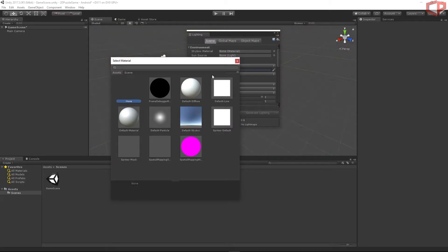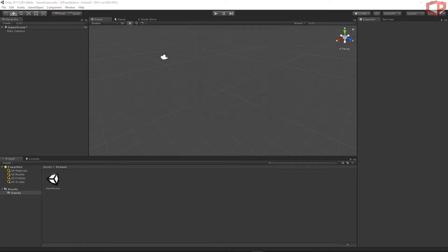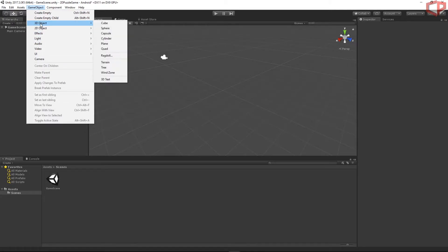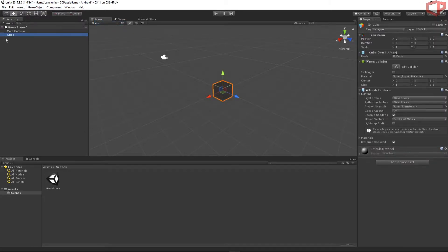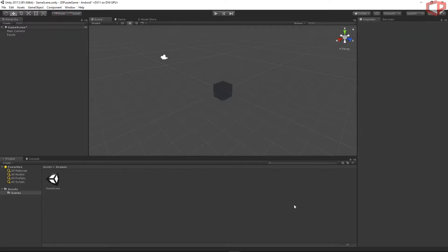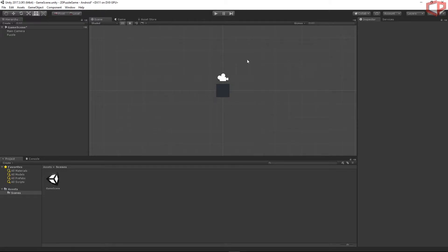Let's close this window. Let's create our first puzzle. To represent the puzzle in the game we will use a cube. Go to GameObject > 3D Object > Cube, and then name this cube 'Puzzle'. Let's switch the view to 2D — press the 2D icon in the editor and our viewport should appear in 2D. As we can see, we have one puzzle represented by a cube set in the center of the viewport.